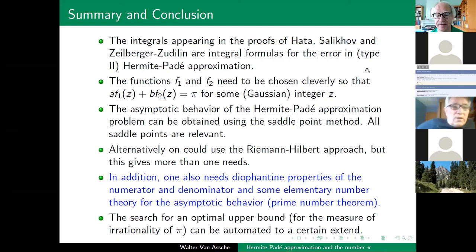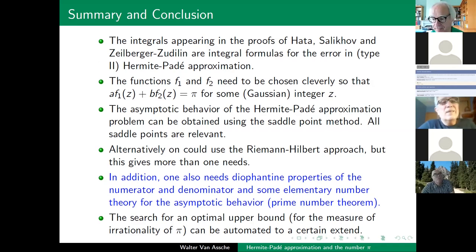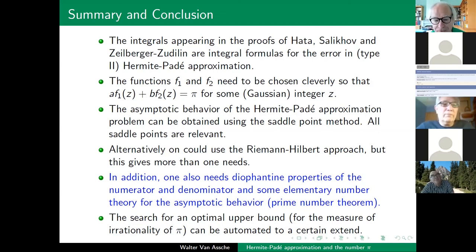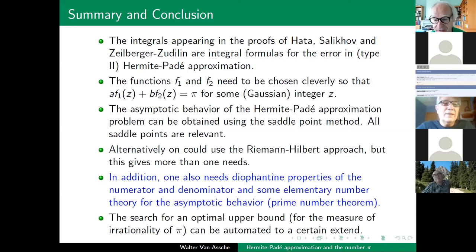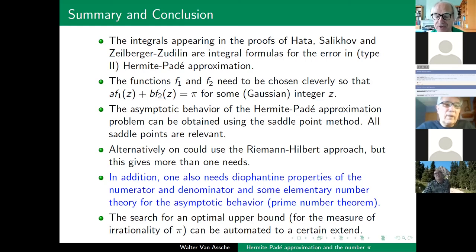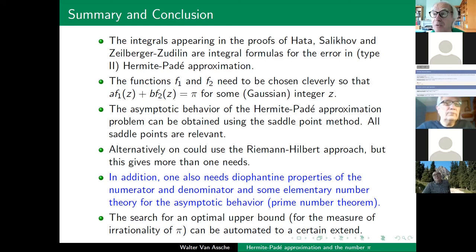Thank you very much, Walter — very nice talk. A question from the audience: what is your conjecture about the irrationality measure of pi? Very likely it is two, because almost all numbers have measure two. But there is a possibility it is bigger: looking at the regular continued fraction of pi, one finds at certain subsequences that the partial quotients become very large, suggesting good rational approximations along that thin subsequence. Unfortunately, we don't have explicit formulas for the continued fraction expansion of pi.